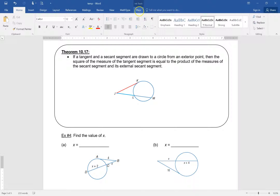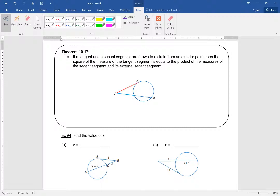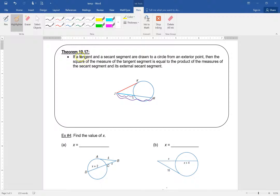Now we have a tangent and a secant. Previously with two secants we took the entire secant times its external part. For the secant we do the same, but if JK is a tangent, we multiply JK by itself. So for a tangent and secant: JK squared equals JM times JL. It's tangent squared equals secant times its external part.